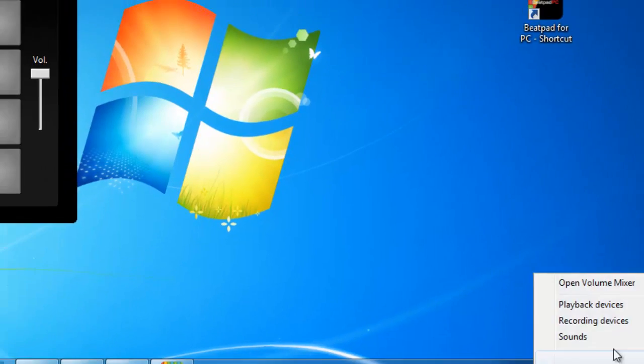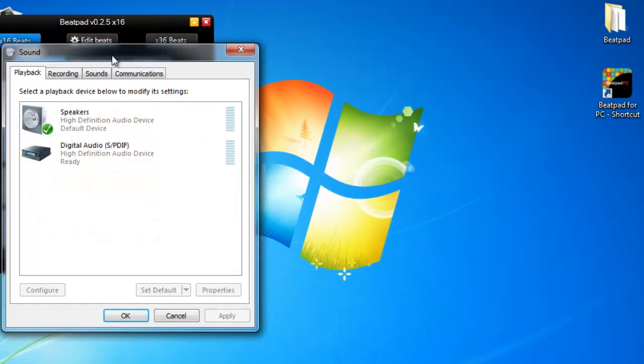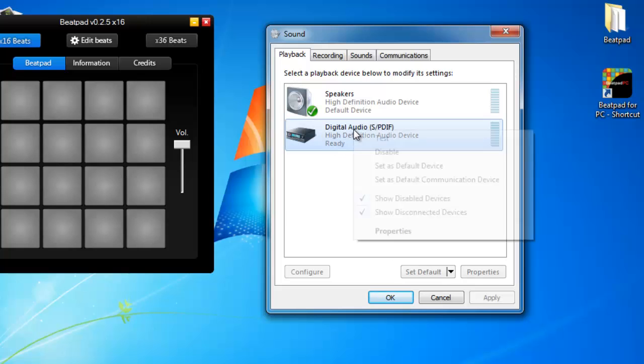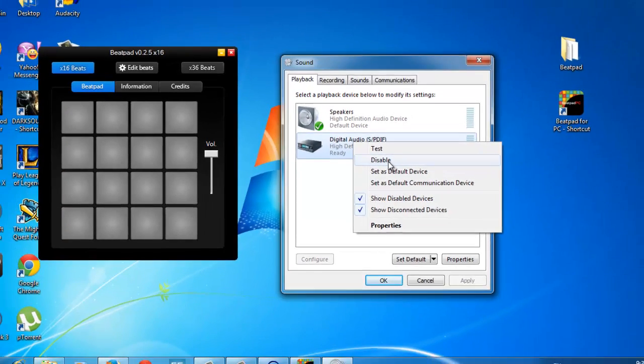You can disable it to make Beatpad work. So right click this digital audio and just click the disable button.